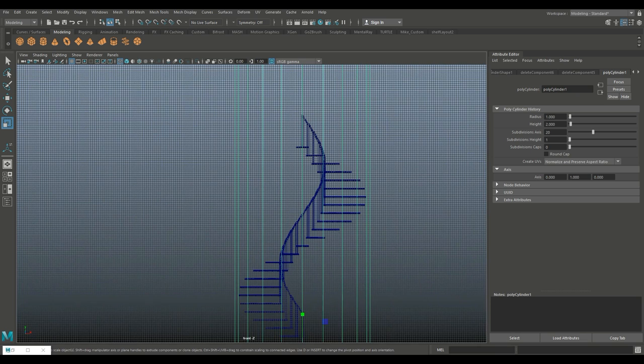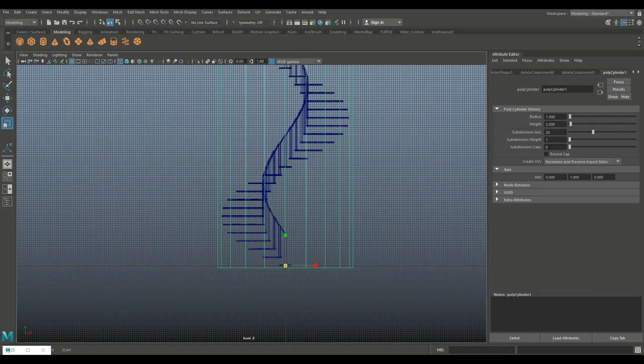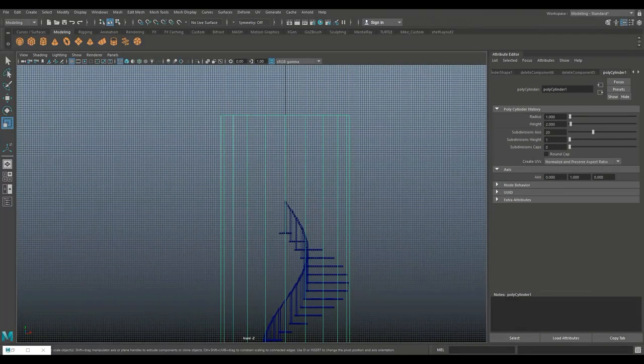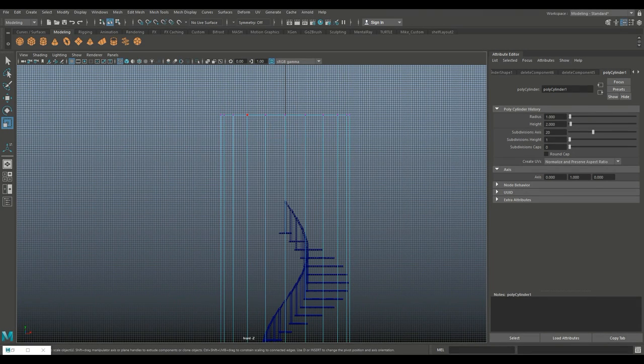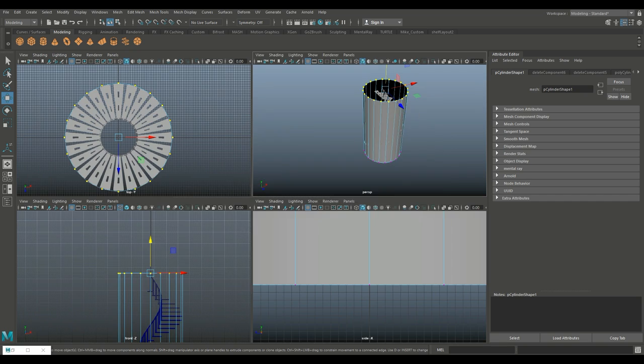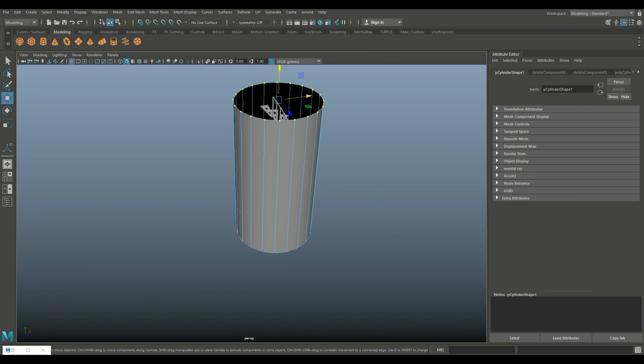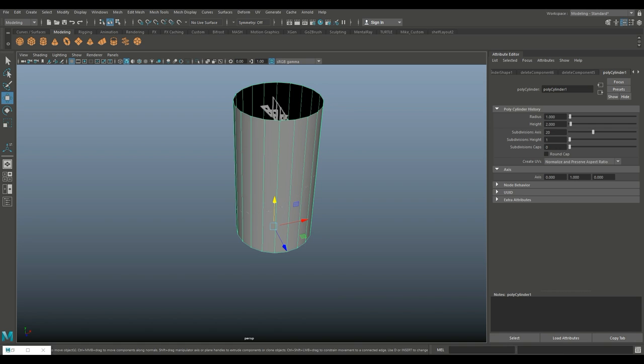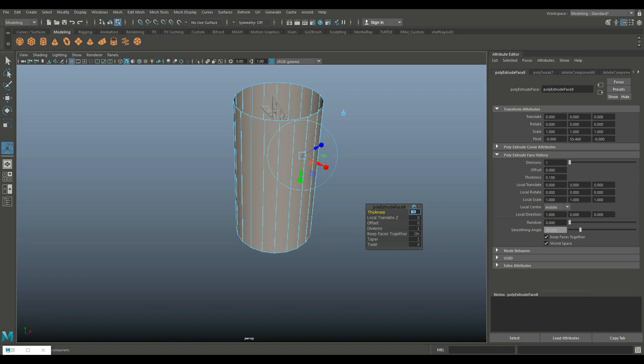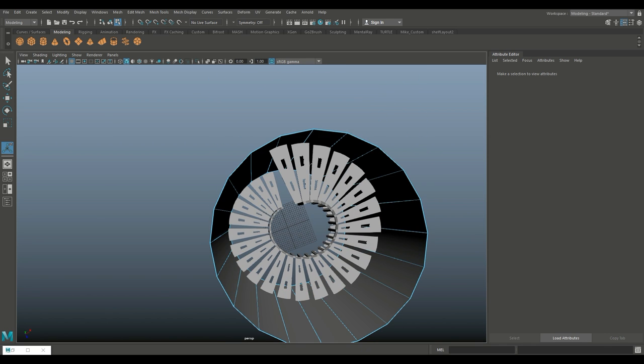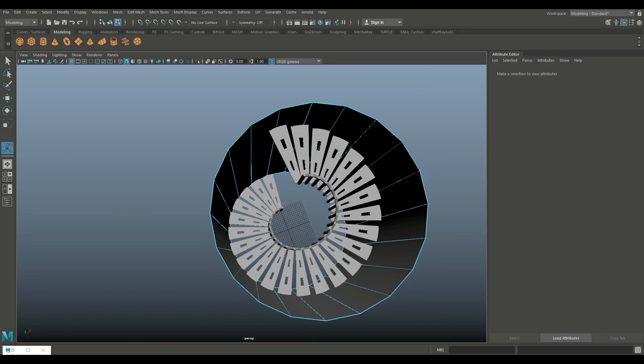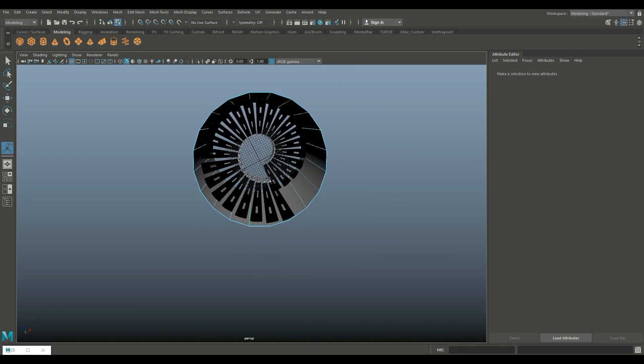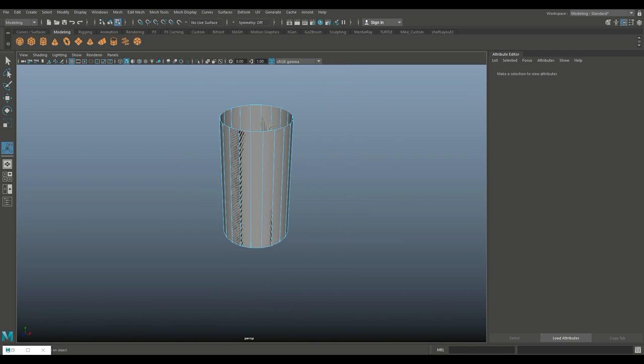Hit R and scale it out until our stairs are fitting like this. Right-click, go to vertex, and push this down. You probably think a lighthouse is tapered, right? We're gonna right-click, go to object mode, Ctrl+E to extrude, let's do 0.1 on the thickness. Then you'd have your stairs in your center column.